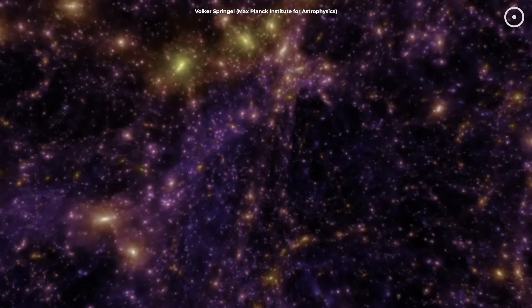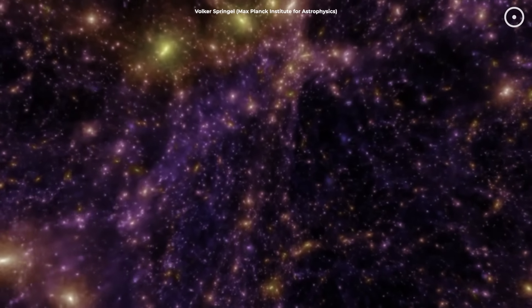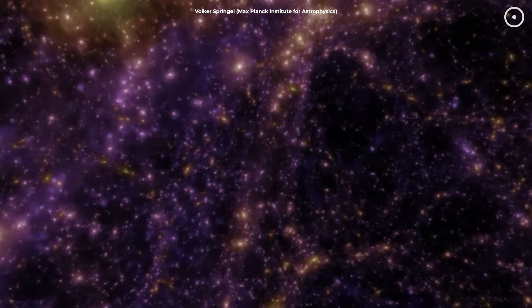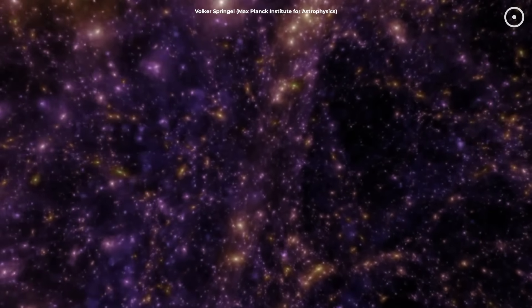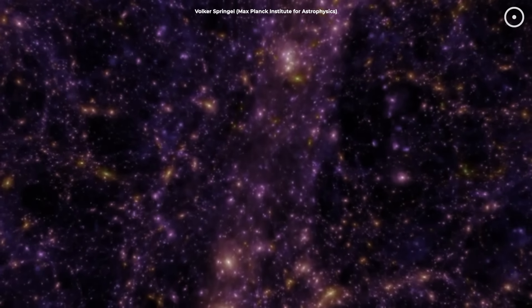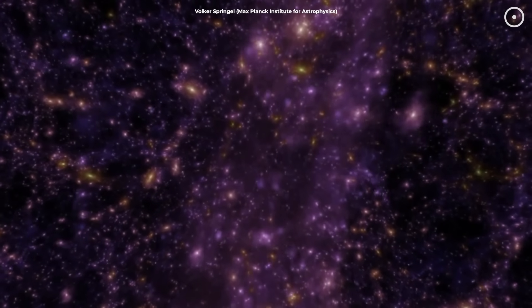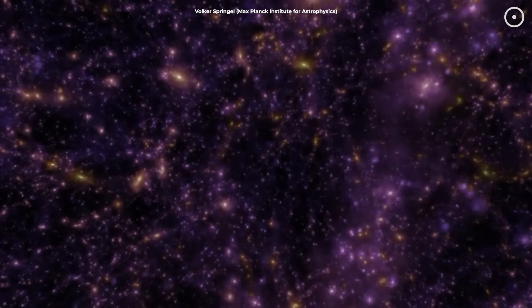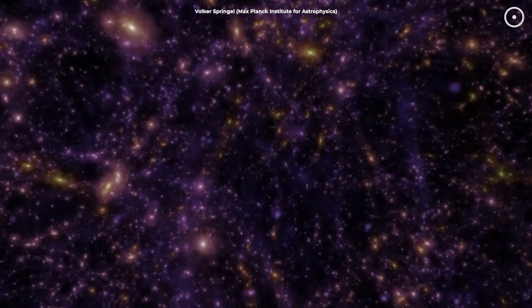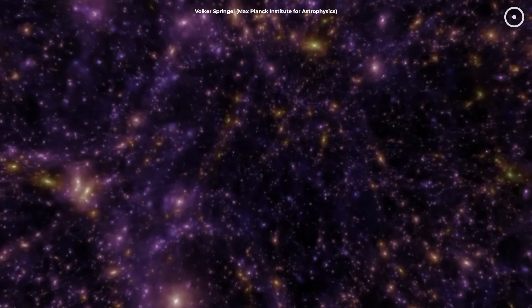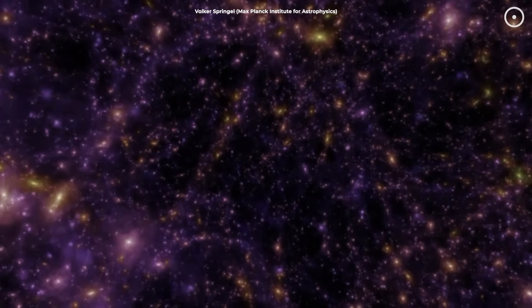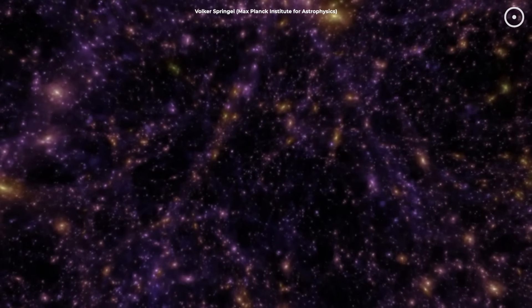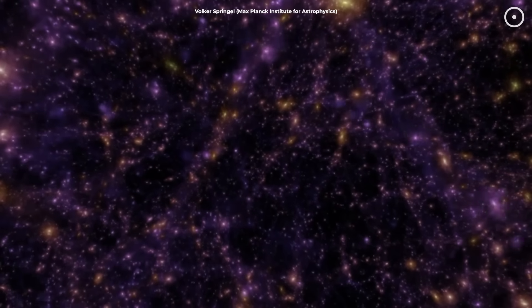So, here's the wild part. Our universe has 200 billion galaxies, each containing billions of stars, all connected in this vast cosmic web. If consciousness emerges from connected systems sharing information, well, you can see where this is going.